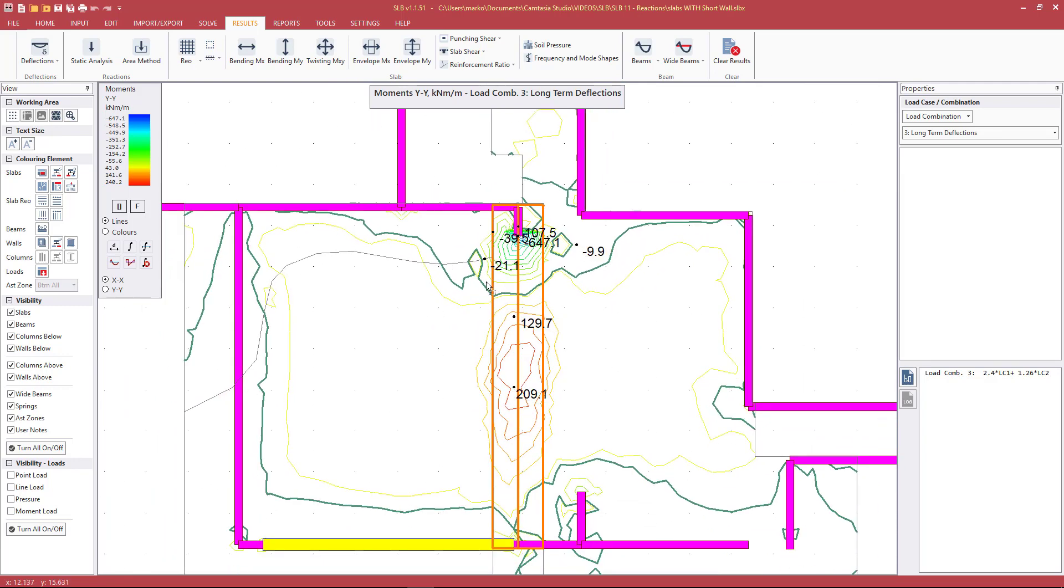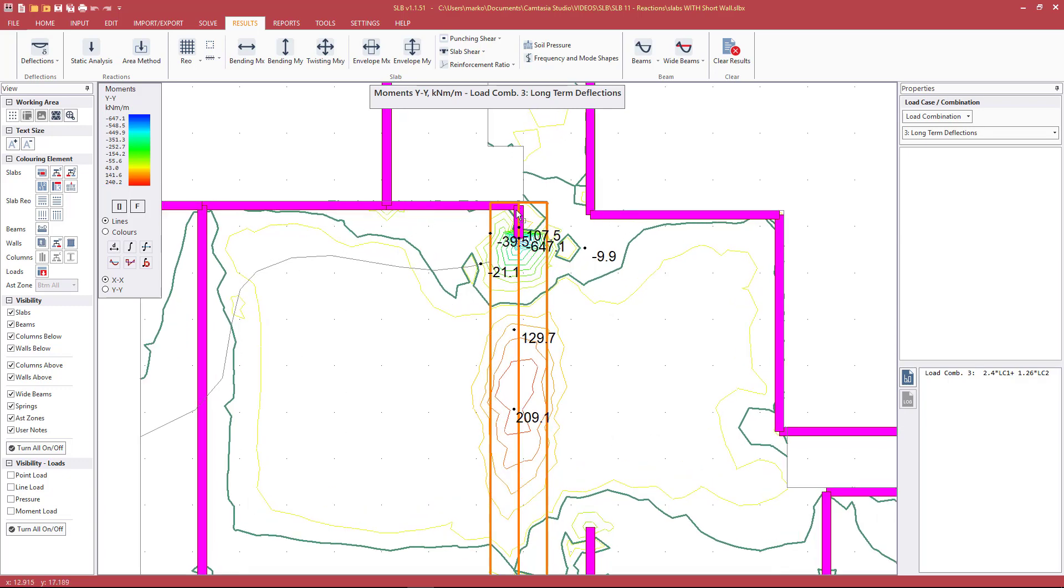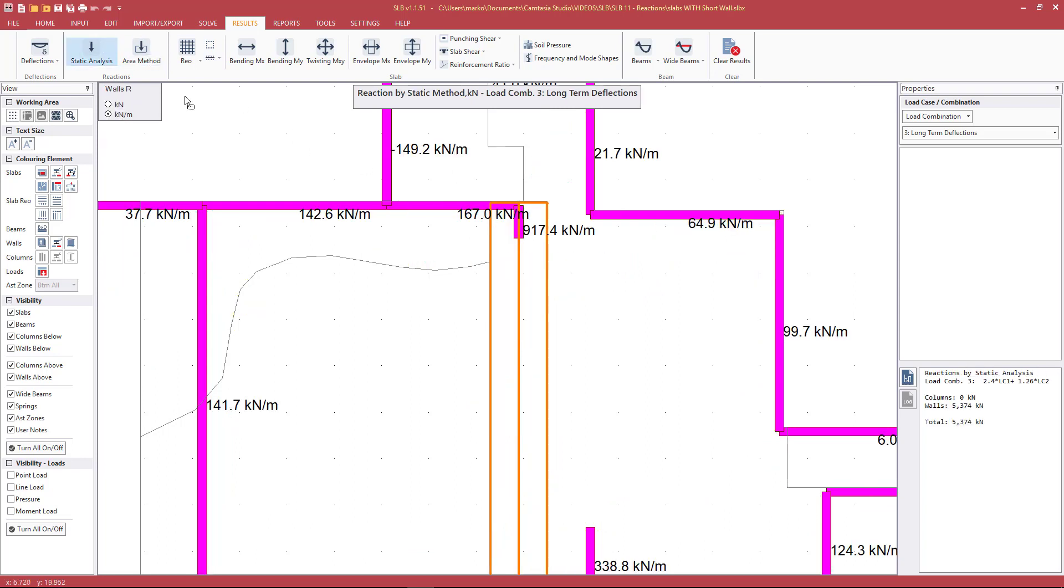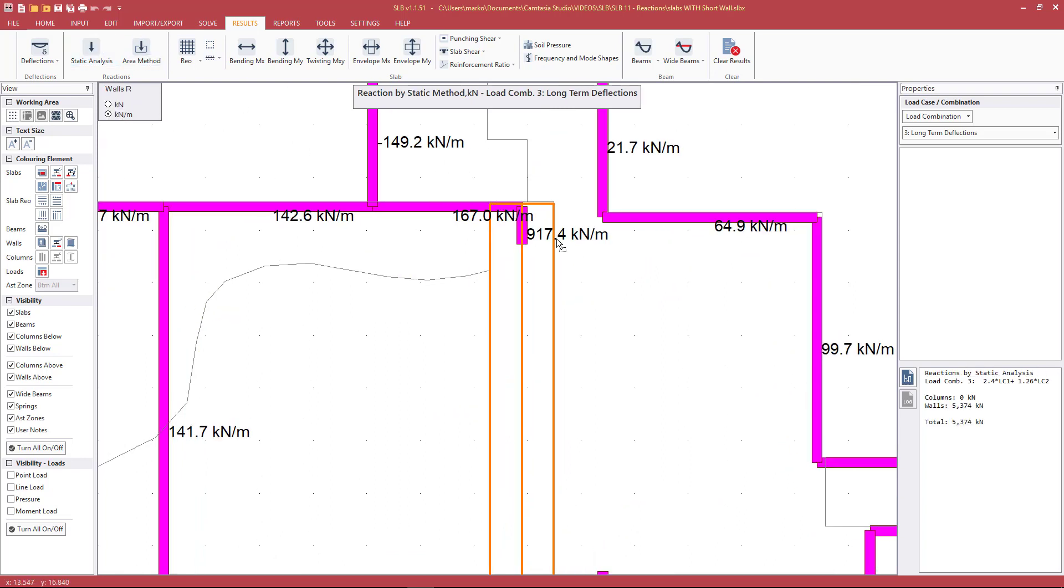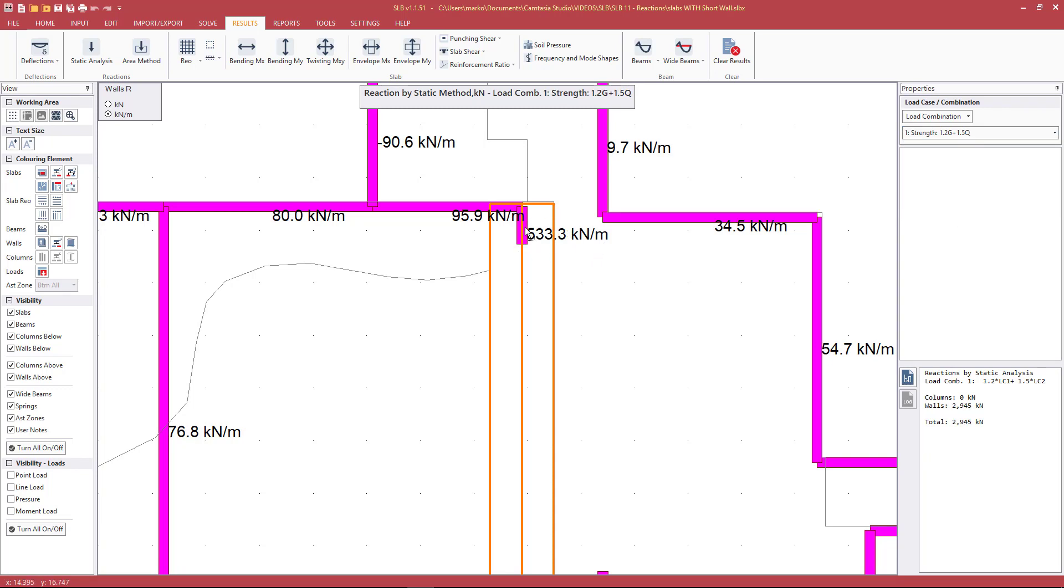Now if this was, for example, reinforced block work, unreinforced brick, it will not be able to provide that level of restraint. If we look at the static reactions, we see that we get, for the ultimate case, a very high reaction in that particular wall. Whether or not it has the capacity to take that is another question.